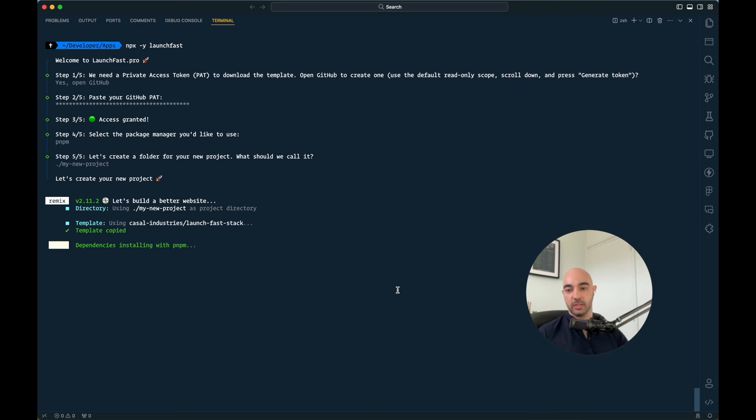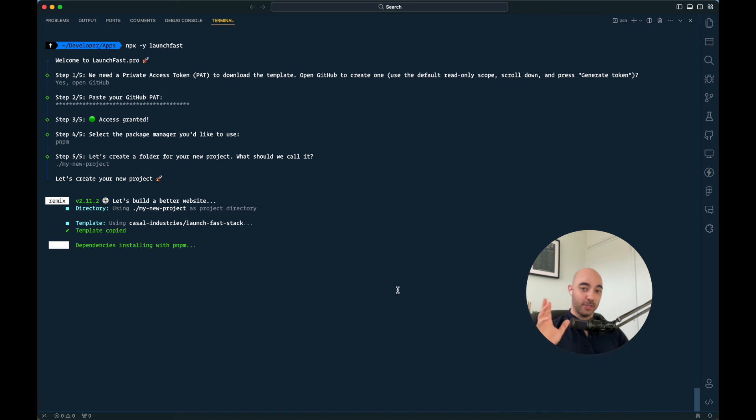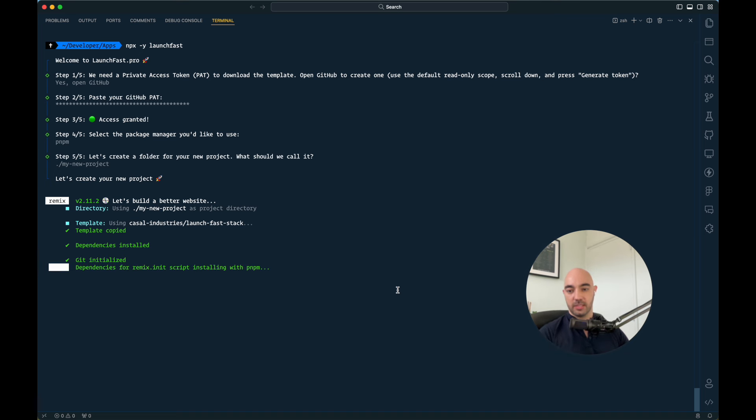It will install dependencies, it will generate your Prisma client, it will apply migrations, it will seed your local database. And keep in mind, only your local database will be seeded, not your production or staging databases.